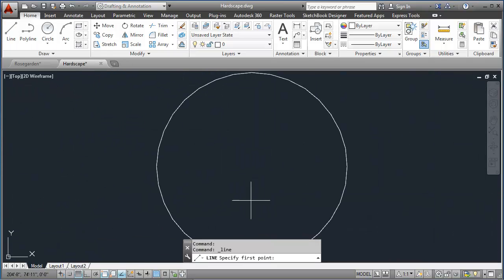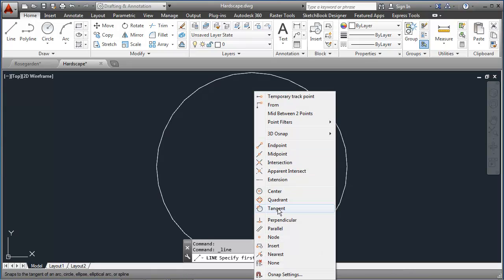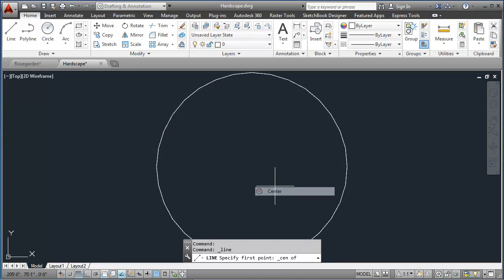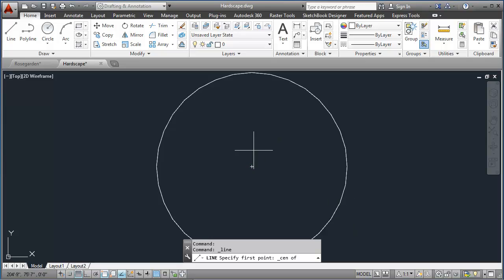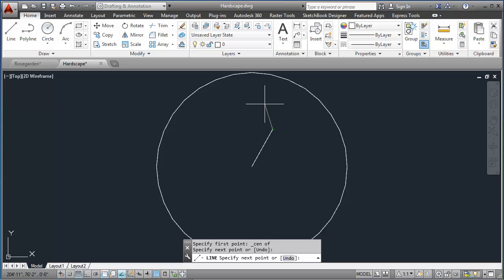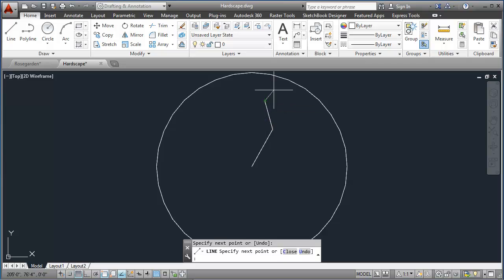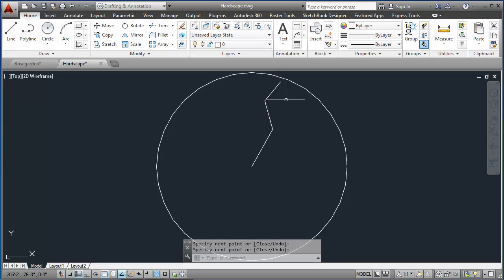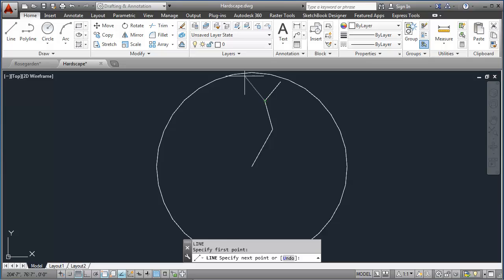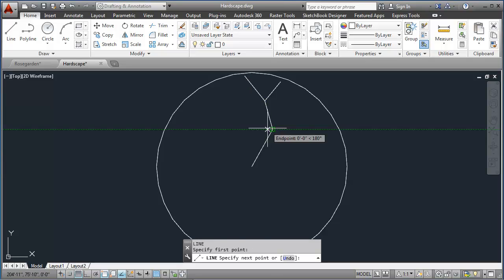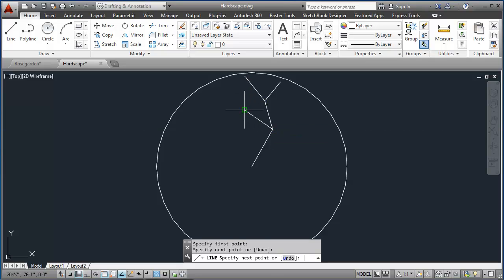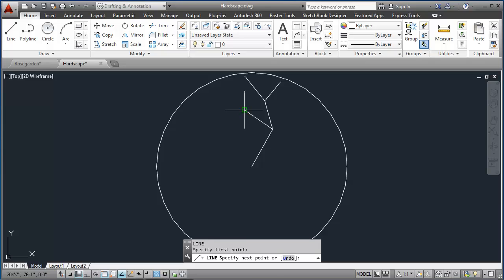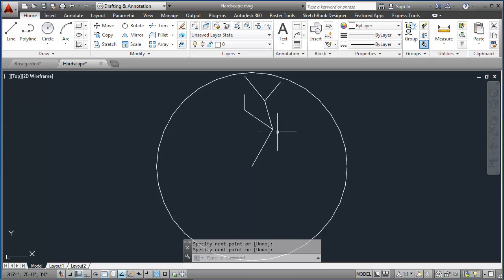And then I'll use my line command to create one of the branches of my rose bush here. And the shape here is really up to you. You can customize it to make it your own, which is always a good idea.